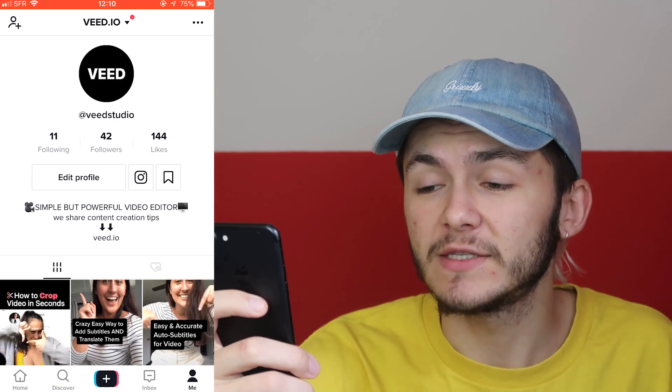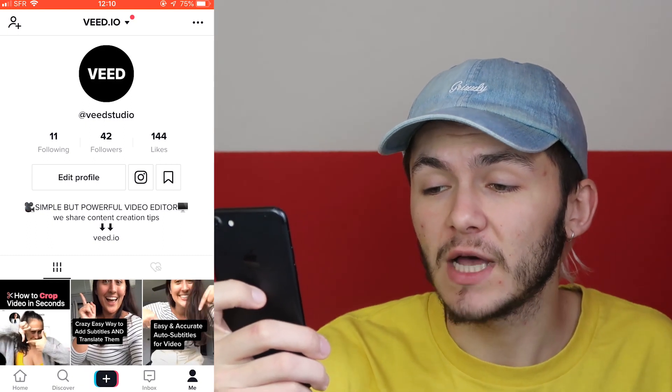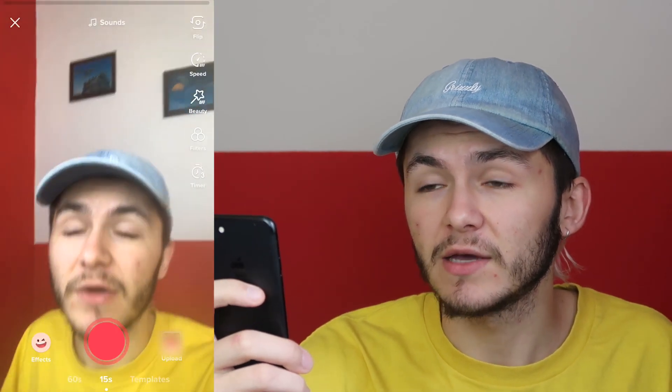When you go to create a TikTok on your phone and you tap on the little plus icon at the bottom of your screen, you can start filming just as you would normally. Right now I'm going to film a few clips quickly just to demonstrate.